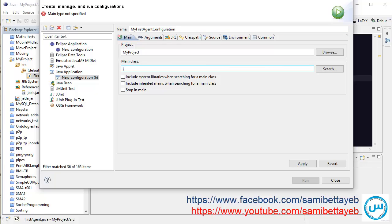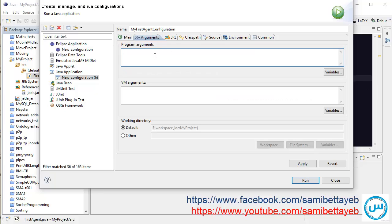The main class, what is the main class? It's predefined: jade.Boot. Arguments: minus gui for the graphical user interface or window, and choose a name or unique name for your agent, for example Agent One.